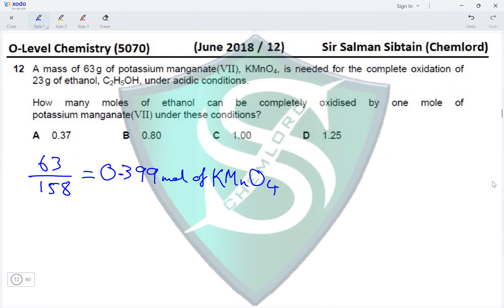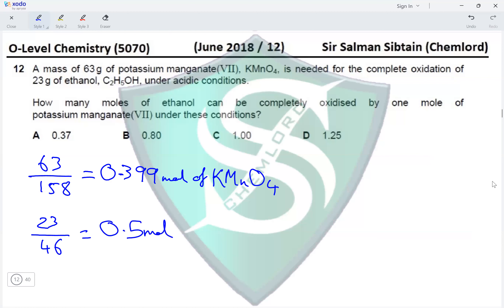A similar calculation for C2H5OH: we have 23 grams of C2H5OH divided by its Mr, which is 2×12 = 24, plus 6, plus 16, giving us a total of 46. So this equals 0.5 moles of ethanol.